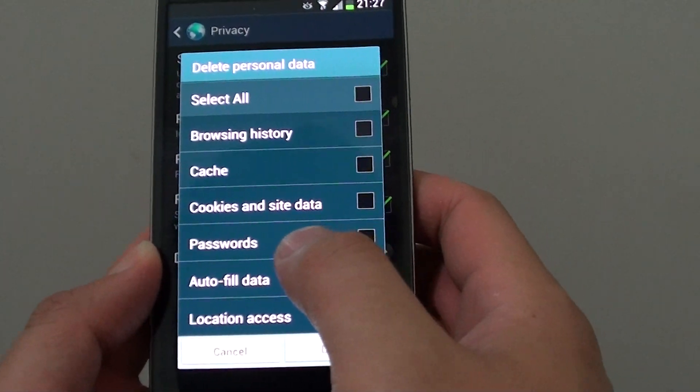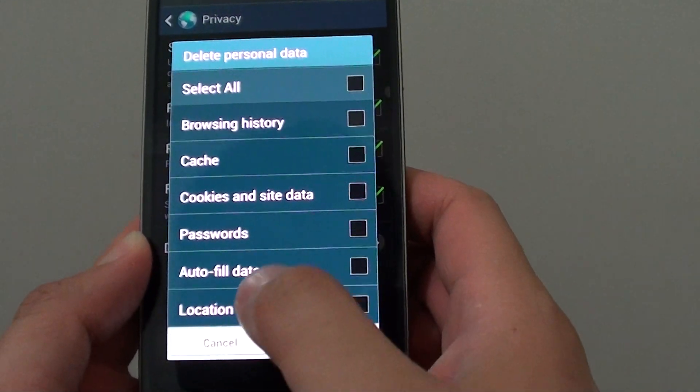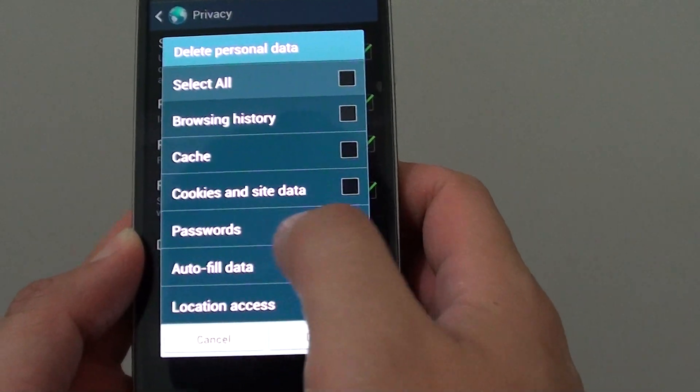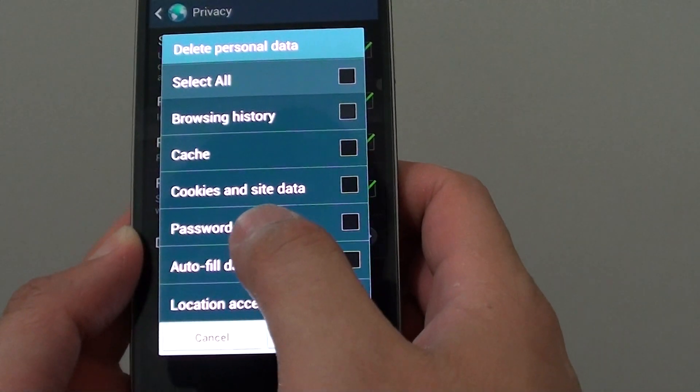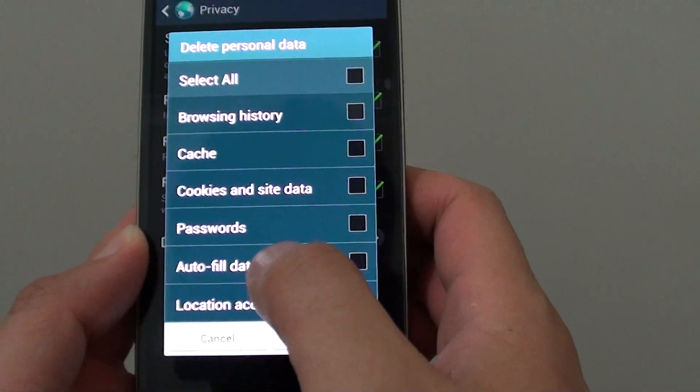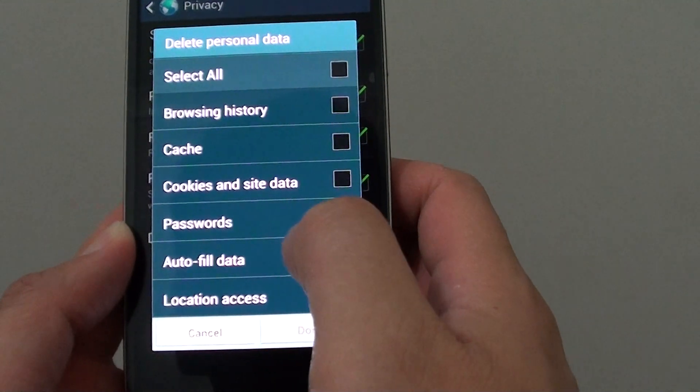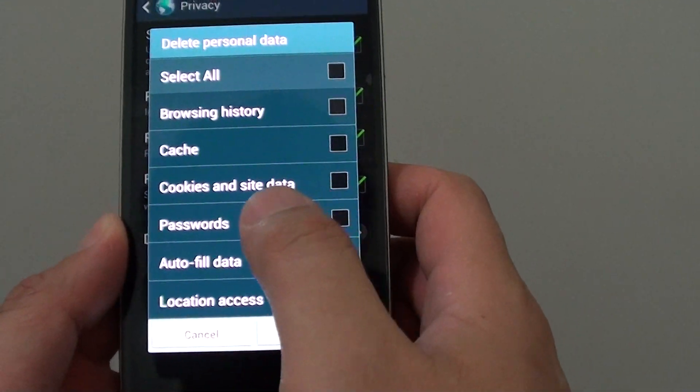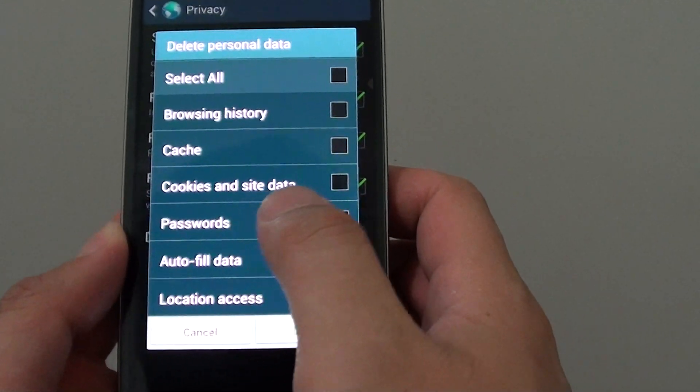If you have accidentally tapped on yes and now you no longer want your password to be saved on that particular website, you can go into the privacy settings and clear those passwords.